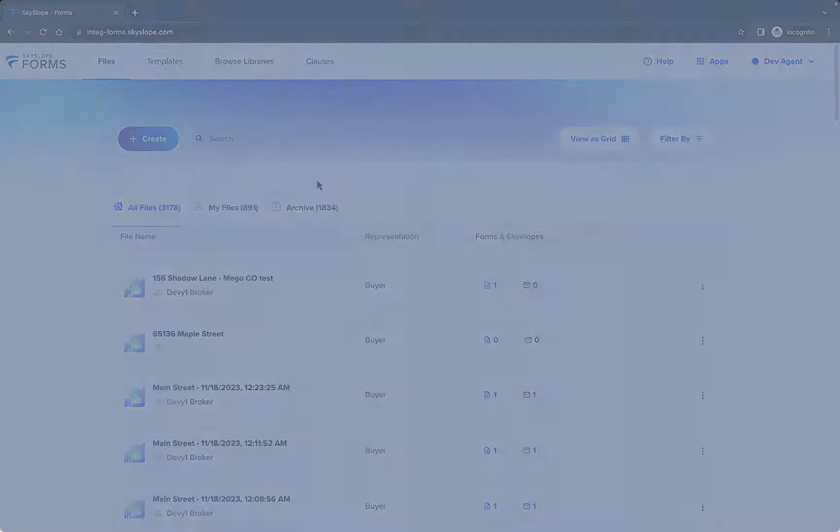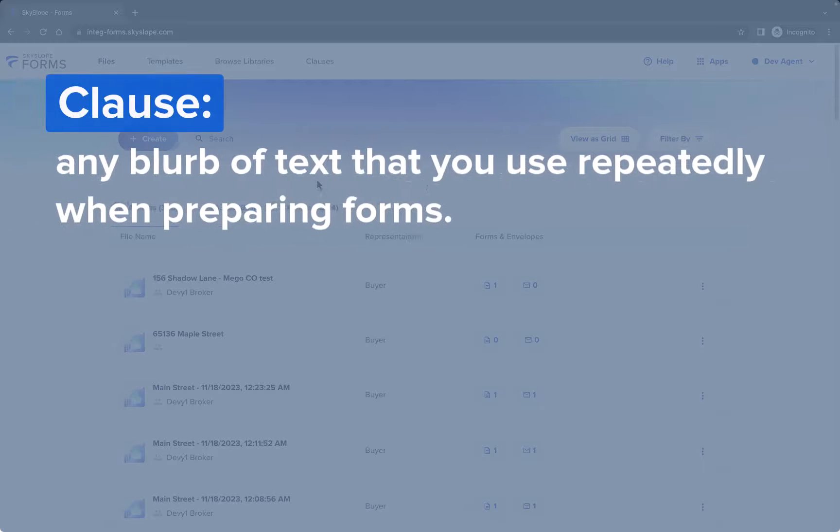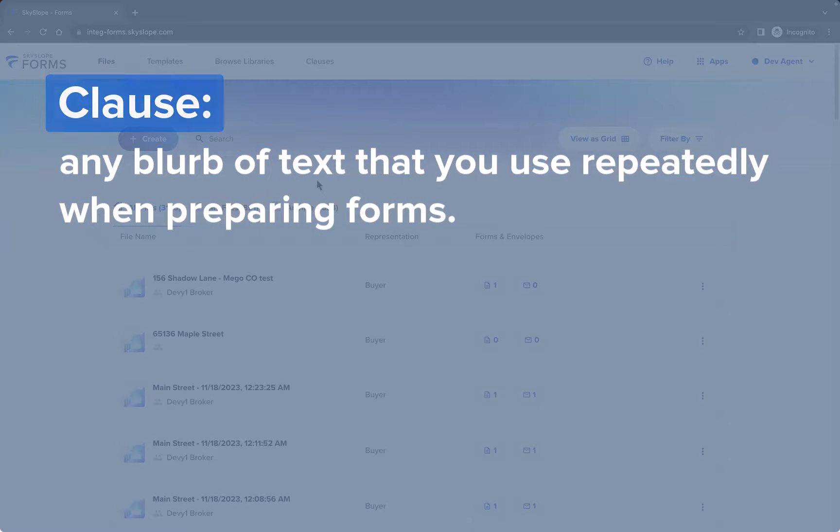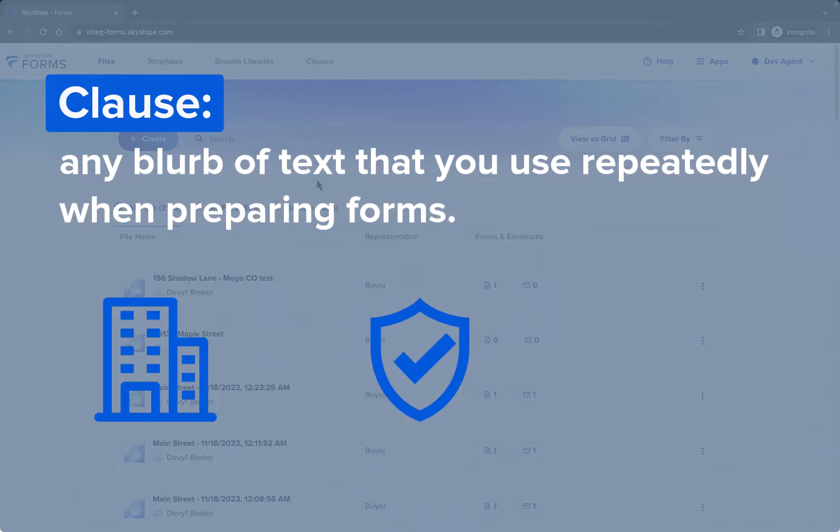For our purposes here, a clause is any blurb of text that you use repeatedly when preparing forms. You can use the Clause Manager to prepare them ahead of time and quickly add to your forms. Clauses can be made available by your brokerage or by your forms association or library, but with Skyslope Forms you can now create and manage your own clauses.